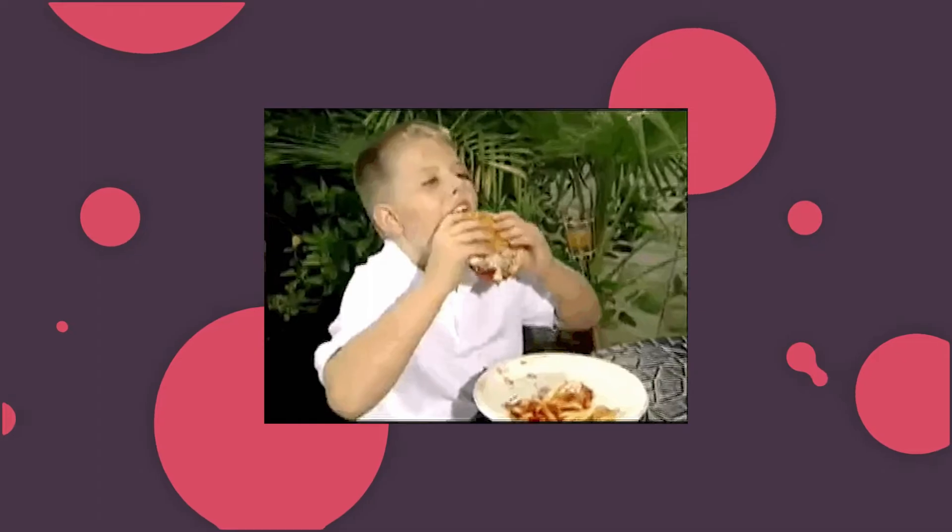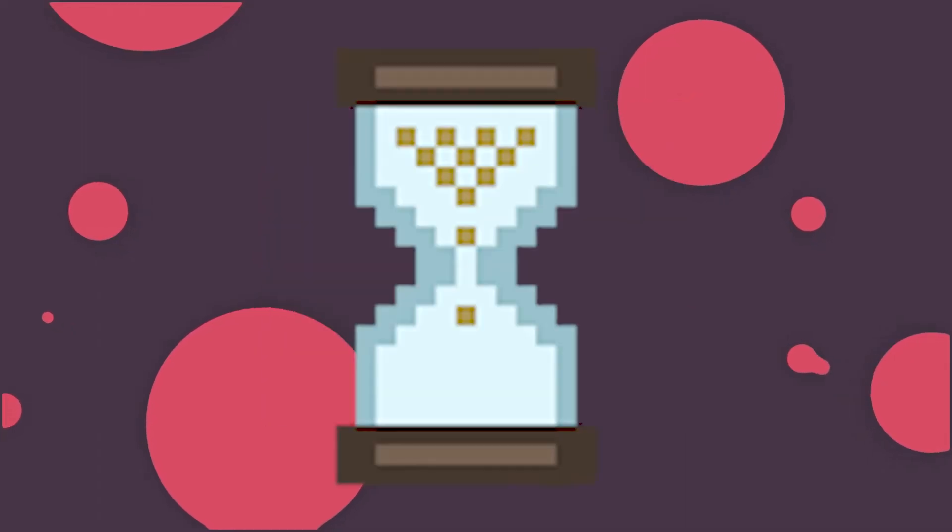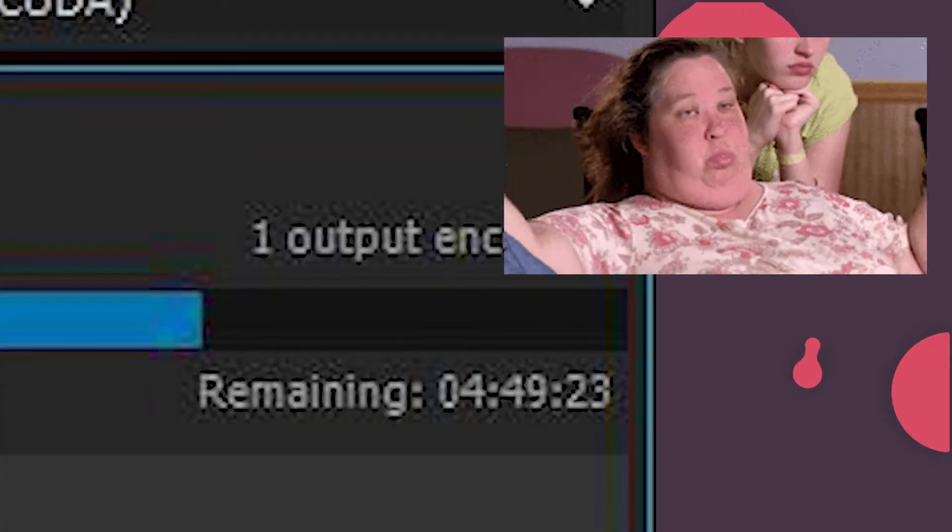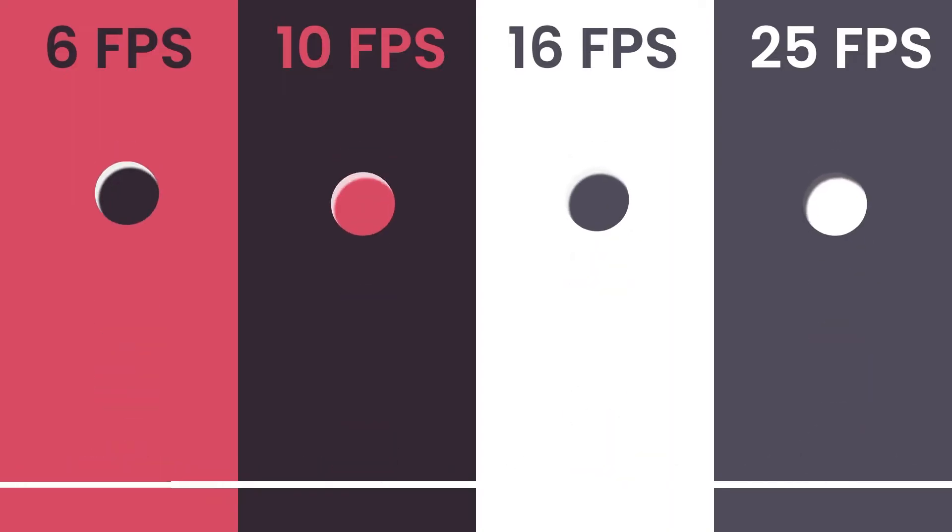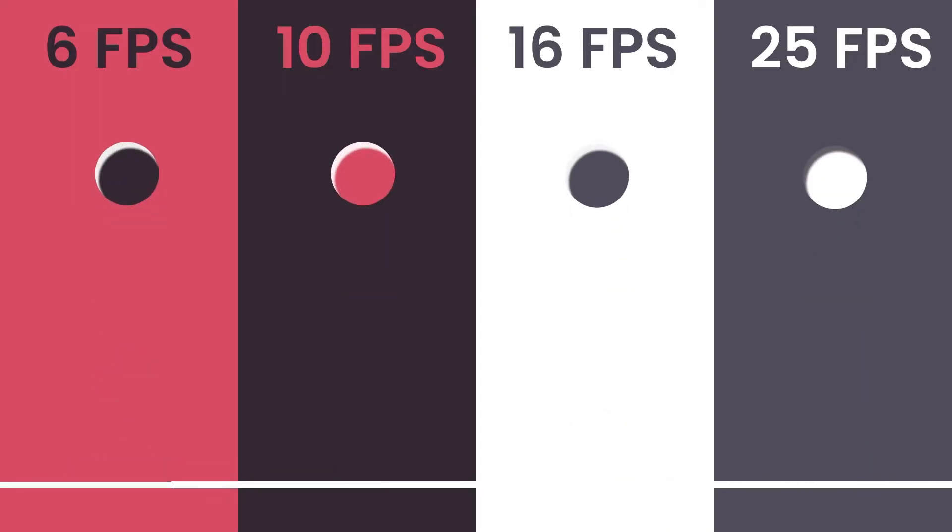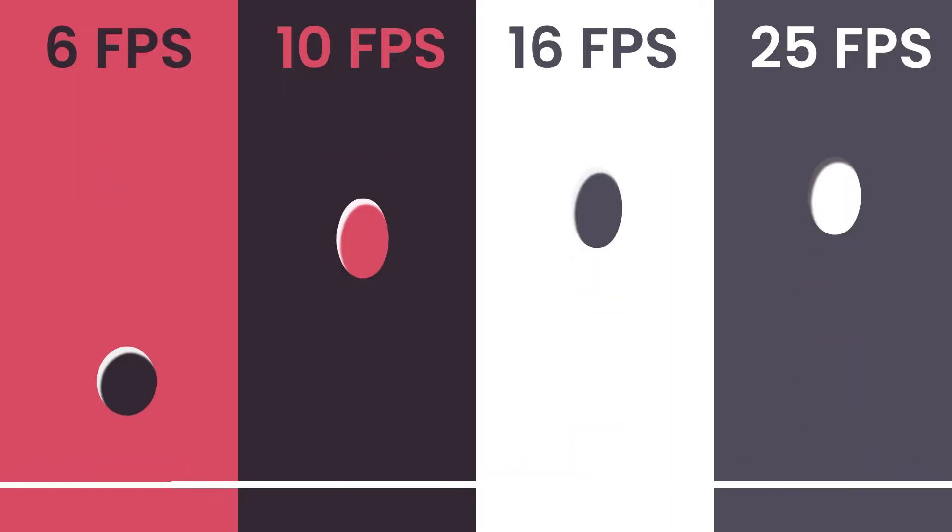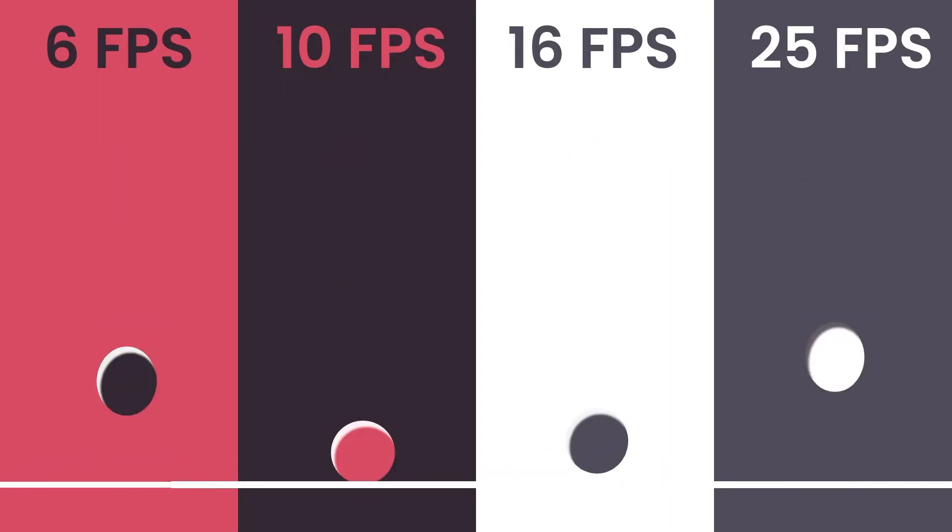Well, pre-comps can be messy and can add extra computation to your scene, increasing render times. You can actually achieve some quite cool stylistic effects by having different frame rates within the same composition.